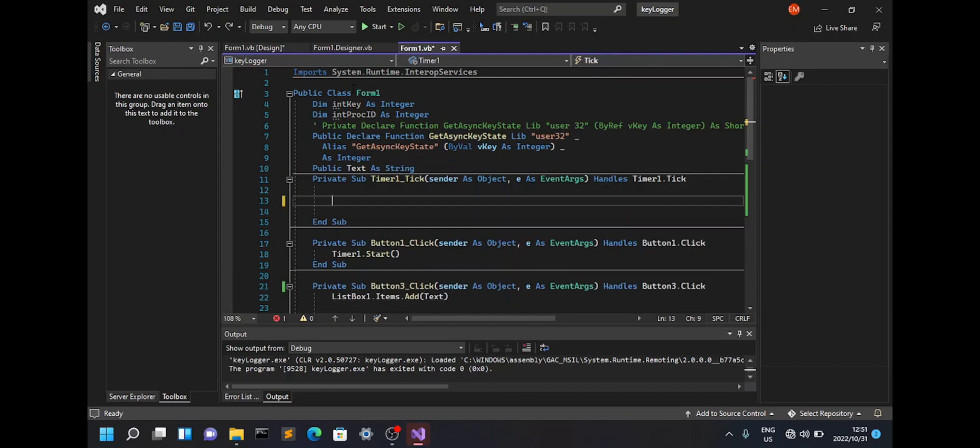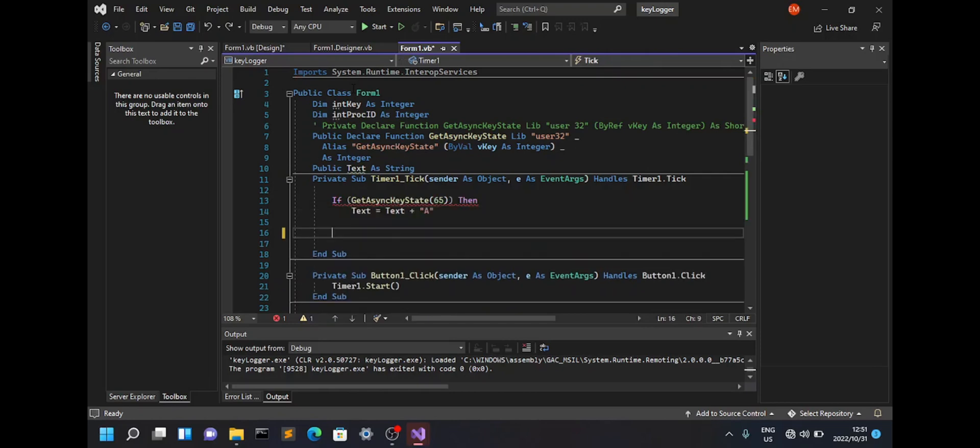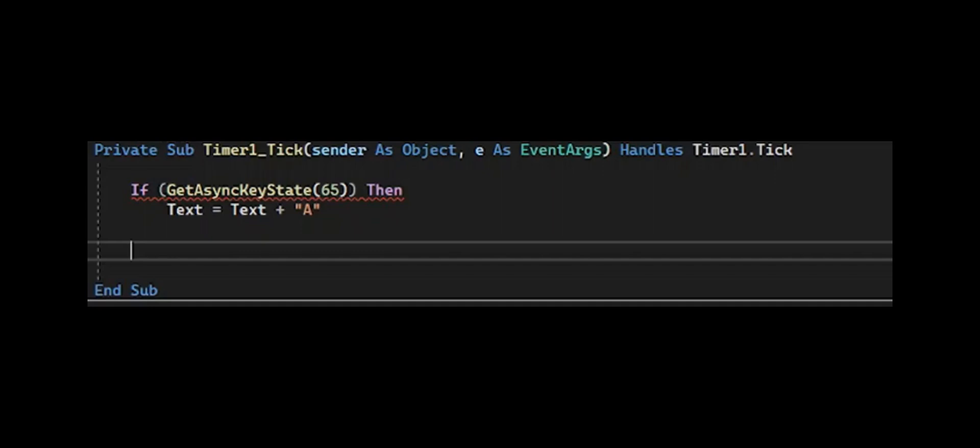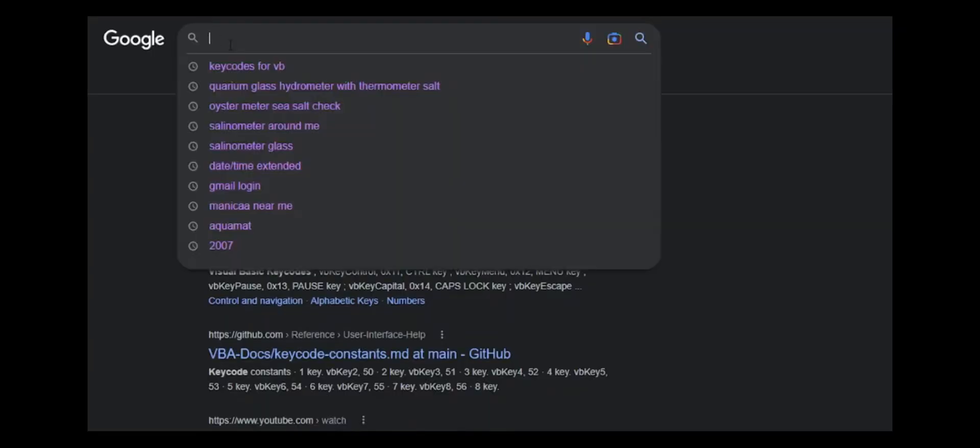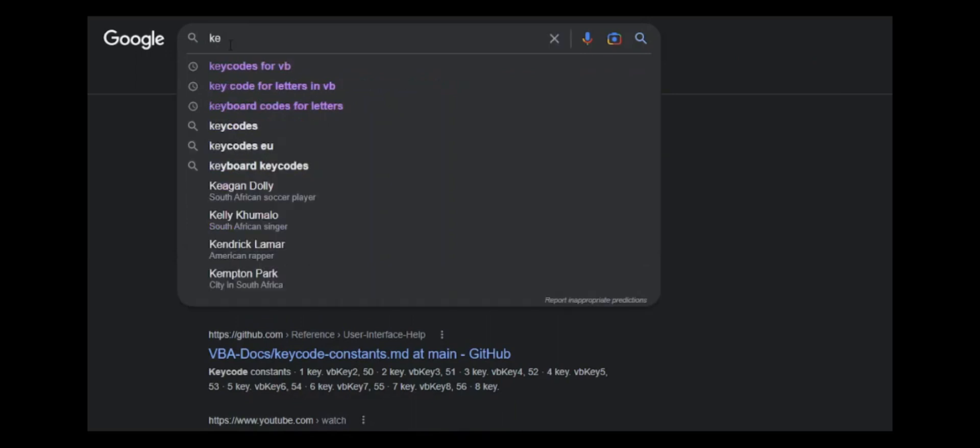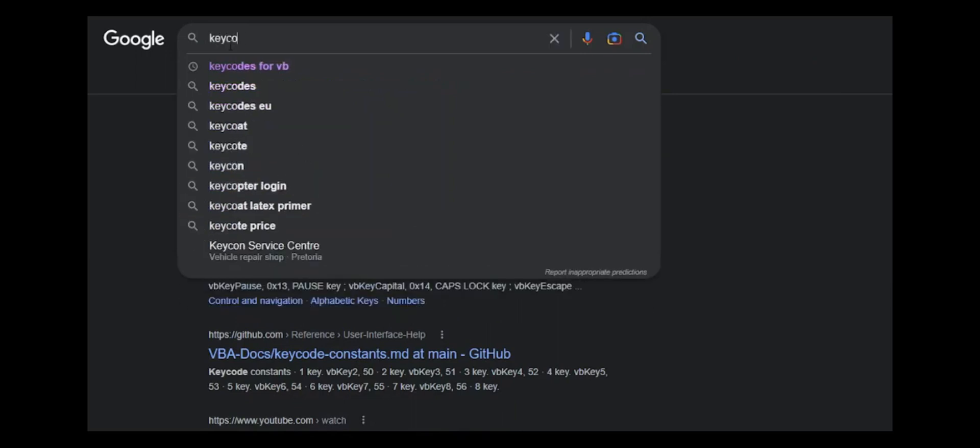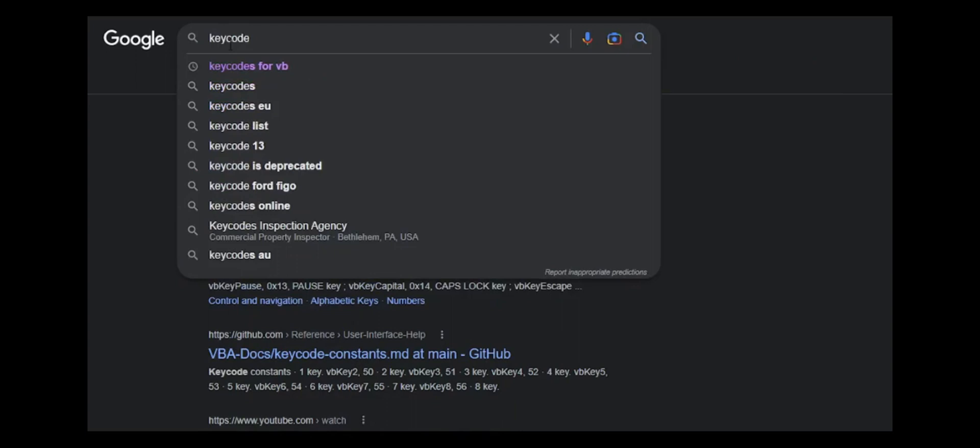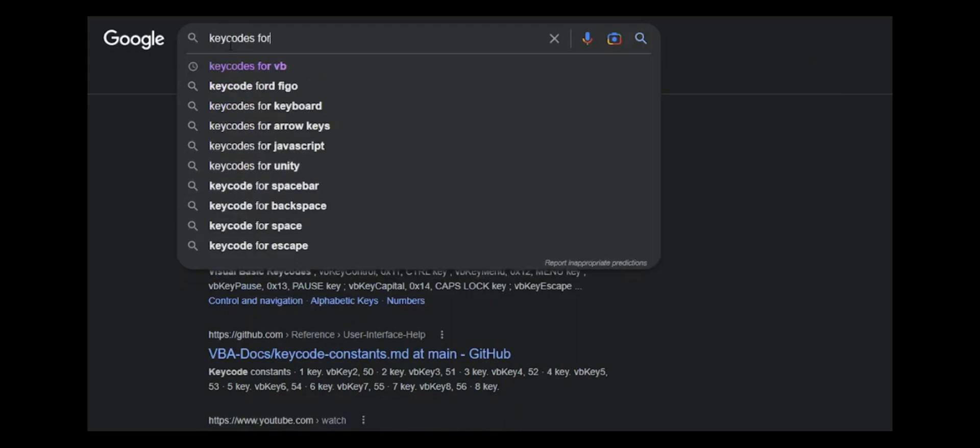Now once you're done with that, you're gonna have to write the if condition. The if condition will be as follows: if GetAsyncKeyState is equal to 65, then the text is equal to text plus A. 66 is B, 67 is C, and I'm sure you're wondering where I got all of this.